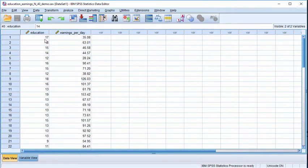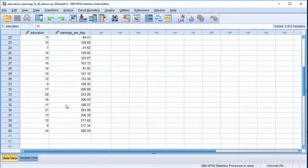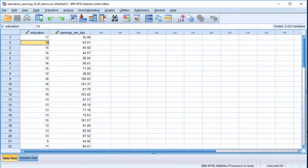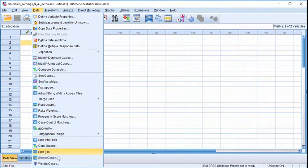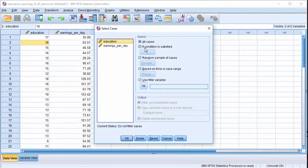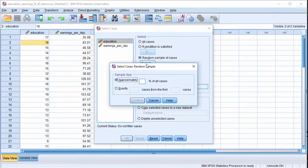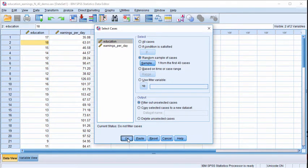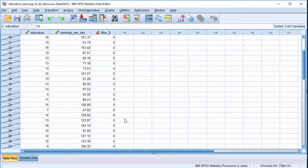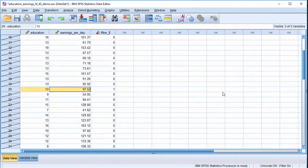With bootstrapping, the program selects at random one case out of the 40. Clicking continue, SPSS has chosen a case to be selected — one out of 40.